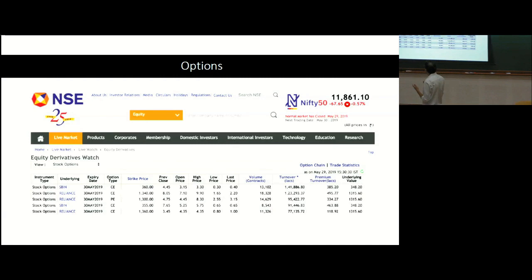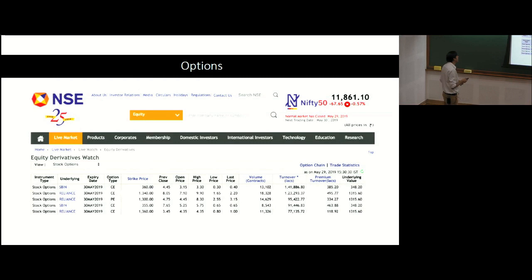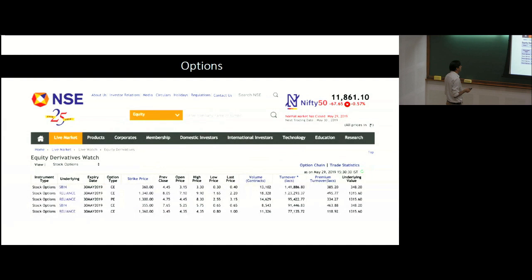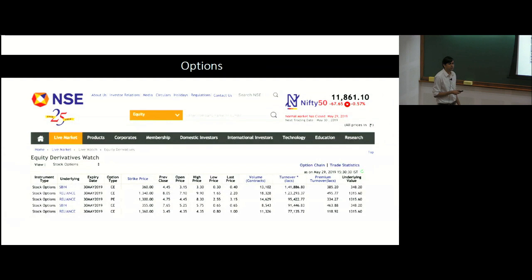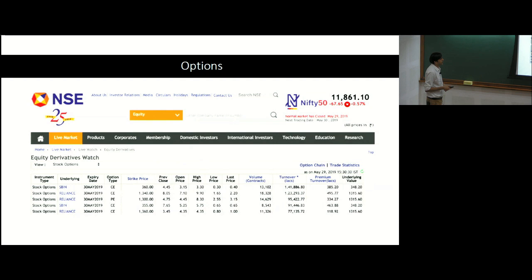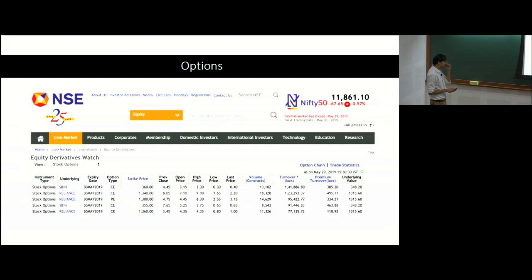On NSE you can buy or sell options on stocks like SBIN (State Bank of India) or Reliance. These options have an expiry date — for example, valid until 30th May 2019. They have a type: call (C) or put (P), and a style — European options can only be exercised at expiry, while American options can be exercised at any point before expiry. NSE options are by default European.